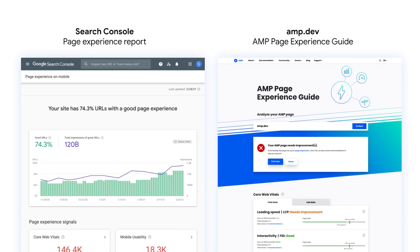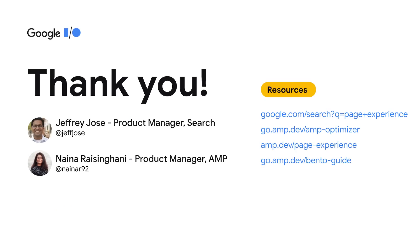Thanks, Naina. With Page Experience Ranking, we are on a multi-year journey to surface high-quality content with exceptional user experience for our users. We want to give developers actionable guidance through the various tools we offer, such as Search Console's Page Experience Report and AMP's Page Experience Guide. With that, I want to thank all of you for joining us today. We hope you are staying safe and have a good rest of IO 2021. Thank you.